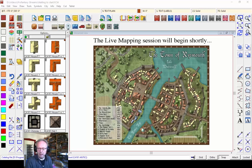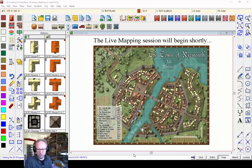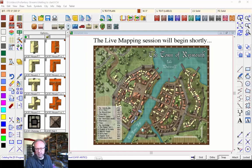Welcome to anybody who's new to our live mapping sessions. I'm going to take it slowly and explain a few things along the way so that new users can learn as much as possible from these videos, as well as hopefully giving the old hands some tips and tricks they haven't seen before. Let's take a quick tour through the drawing interface.